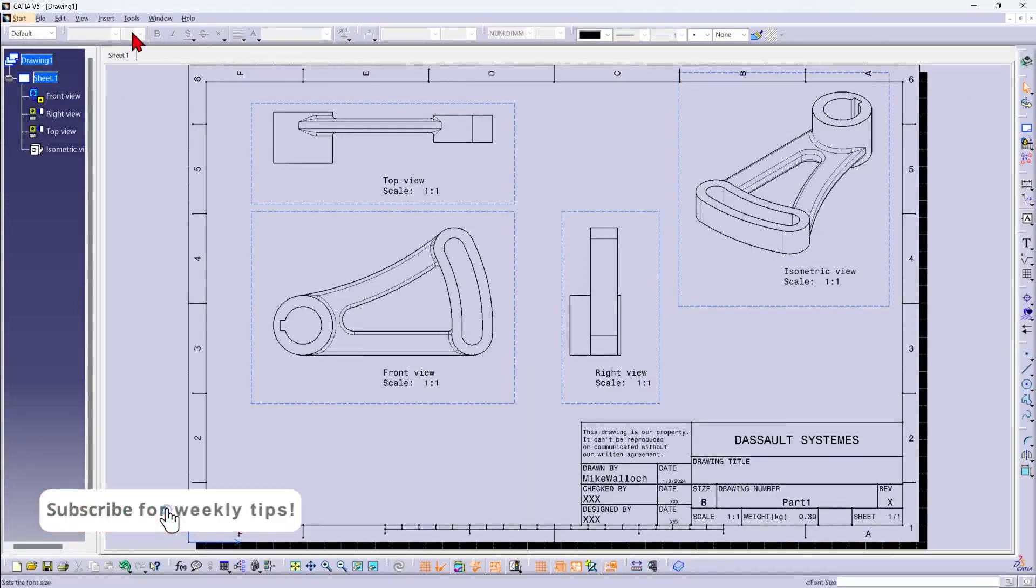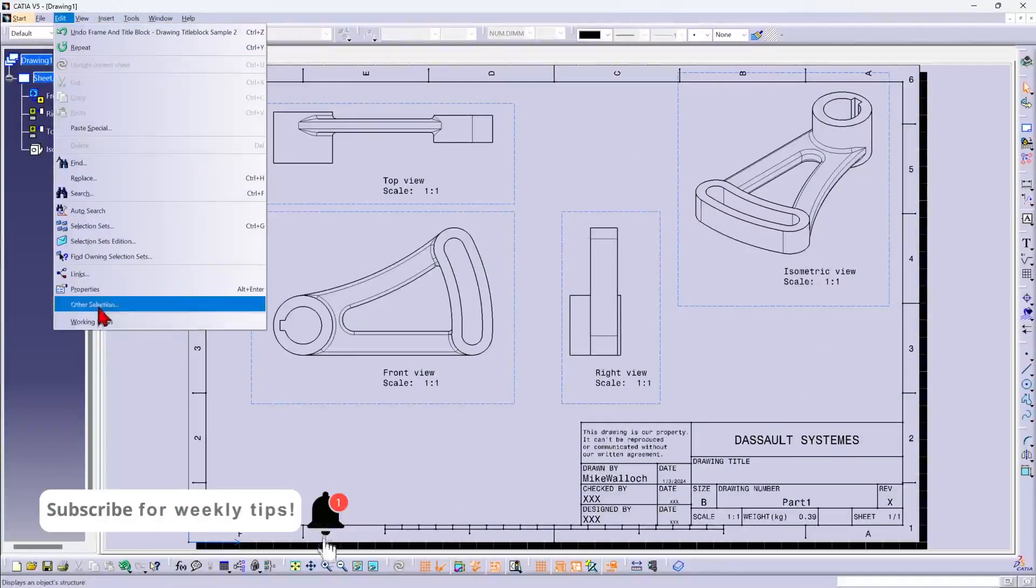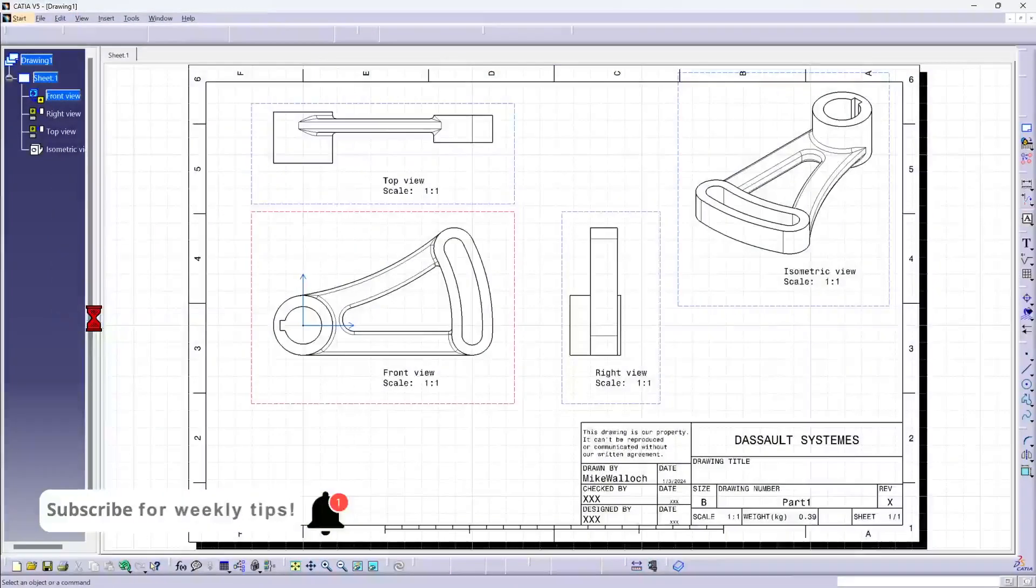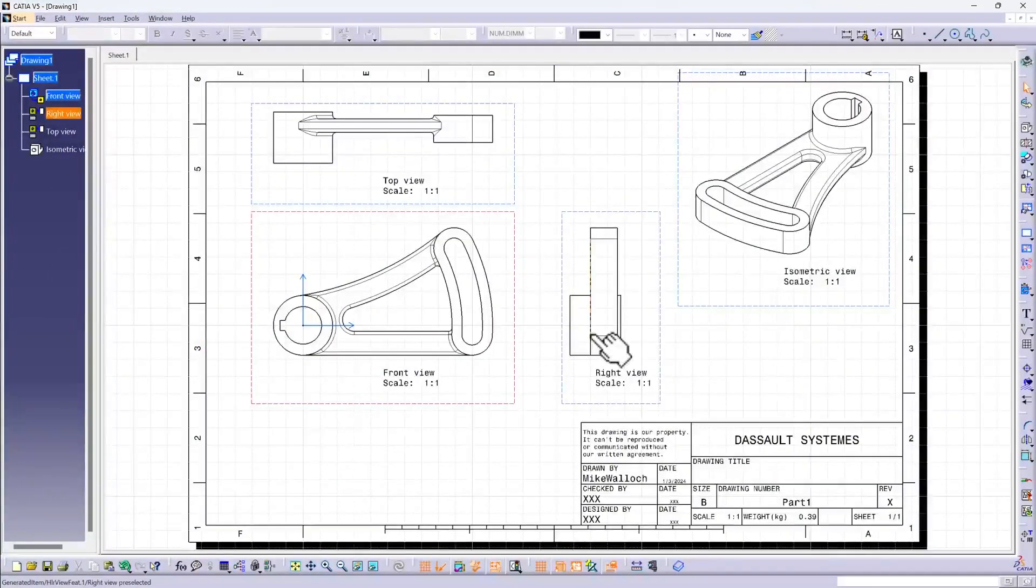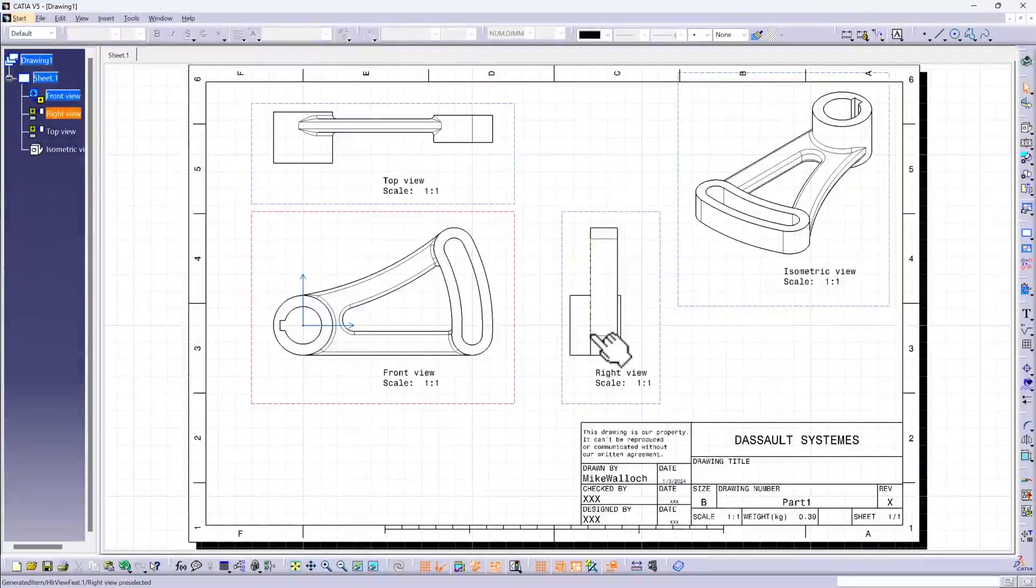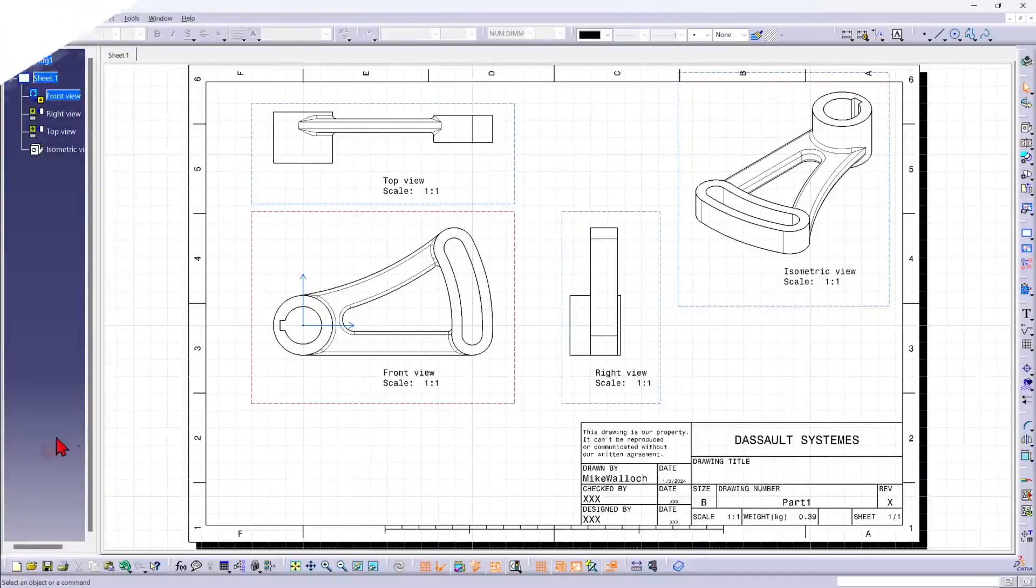Now I can go back to the working views to continue working on my drawing. I hope you found that useful. Have a good day.